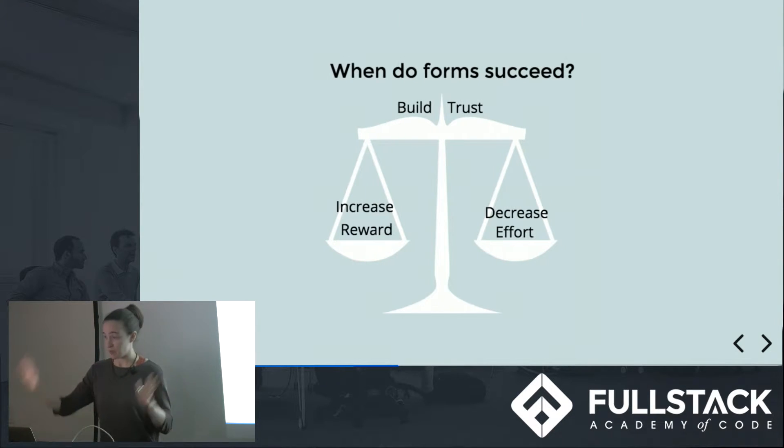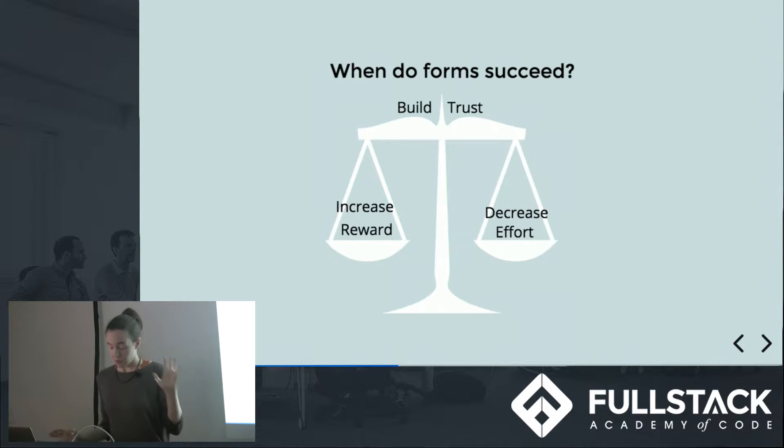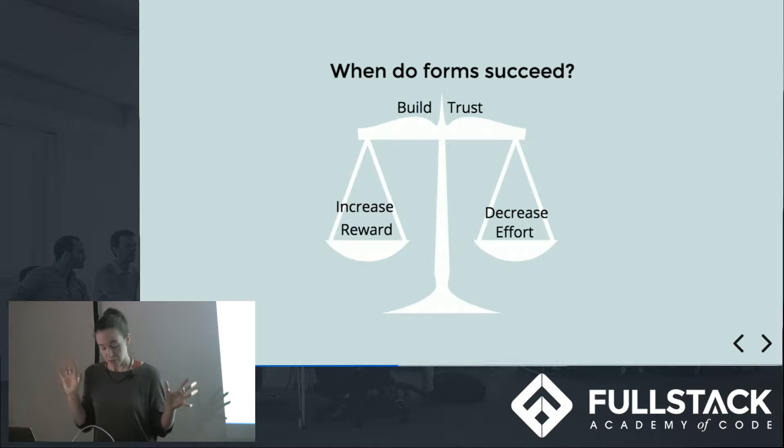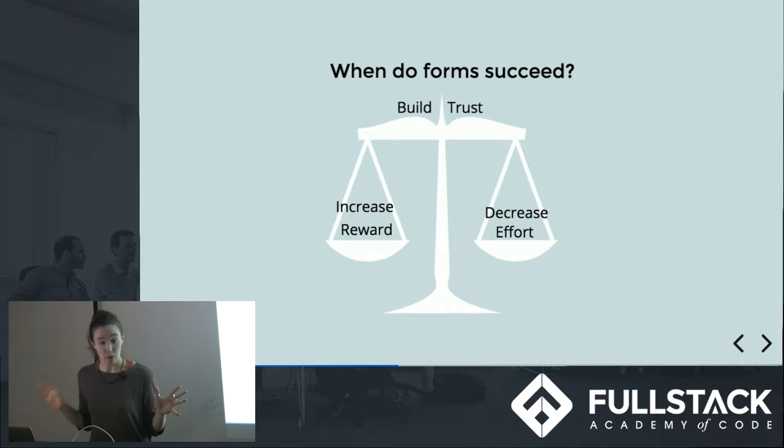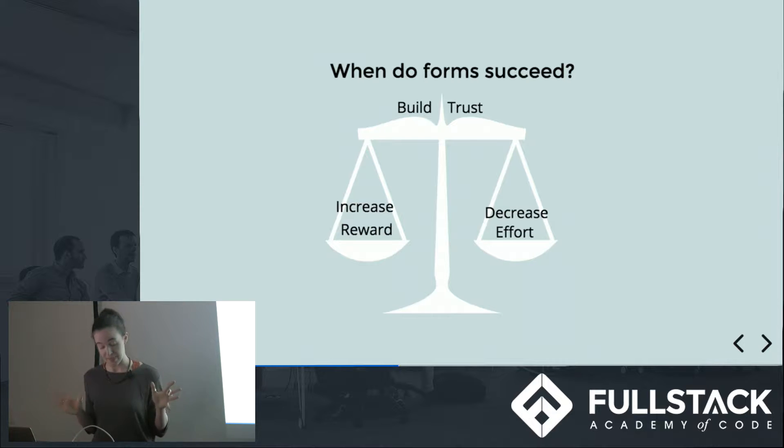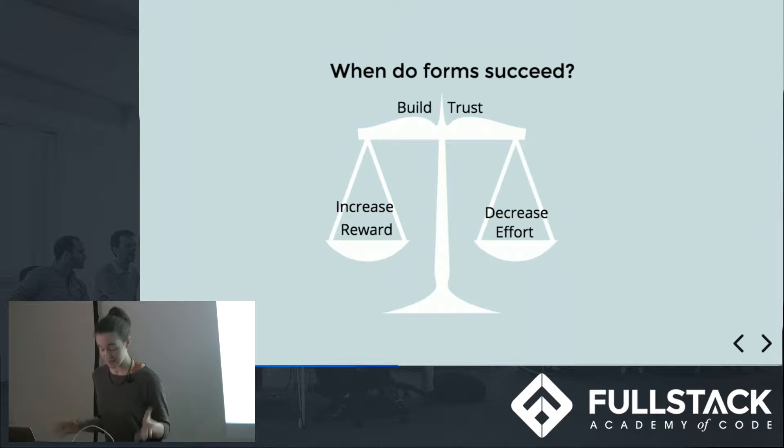Forms succeed when you achieve this balance. The reward the user is chasing through completing your form weighed against the effort required to get there and always held in place by how much trust the user has in you and your process.